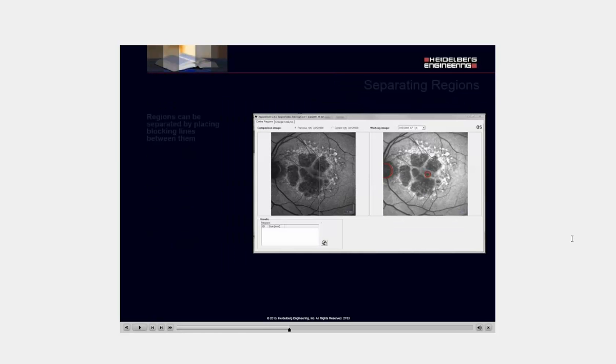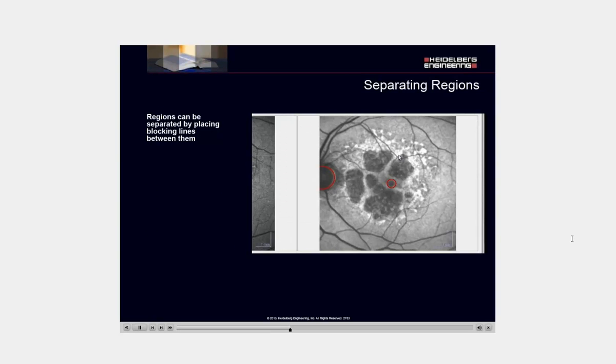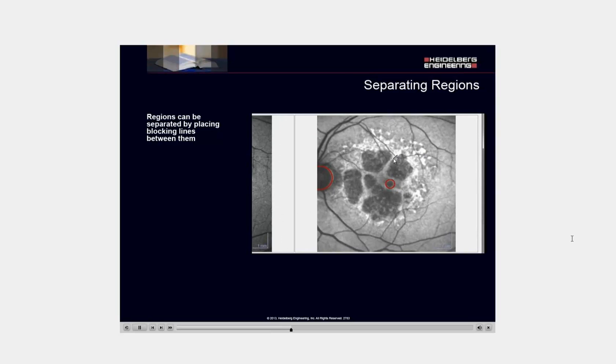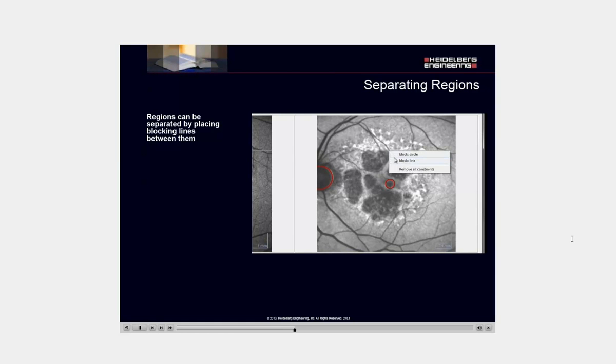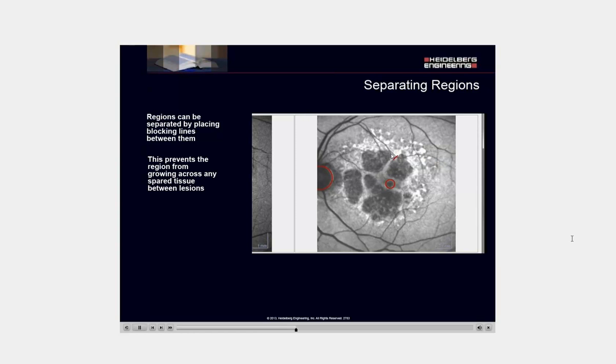The regions can be separated by placing blocking lines between them. This prevents the region from growing across any spare tissue between lesions.